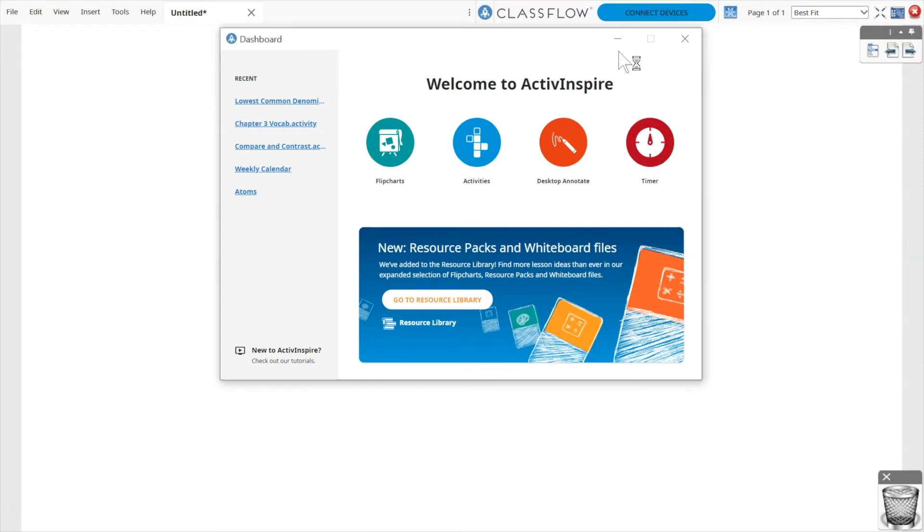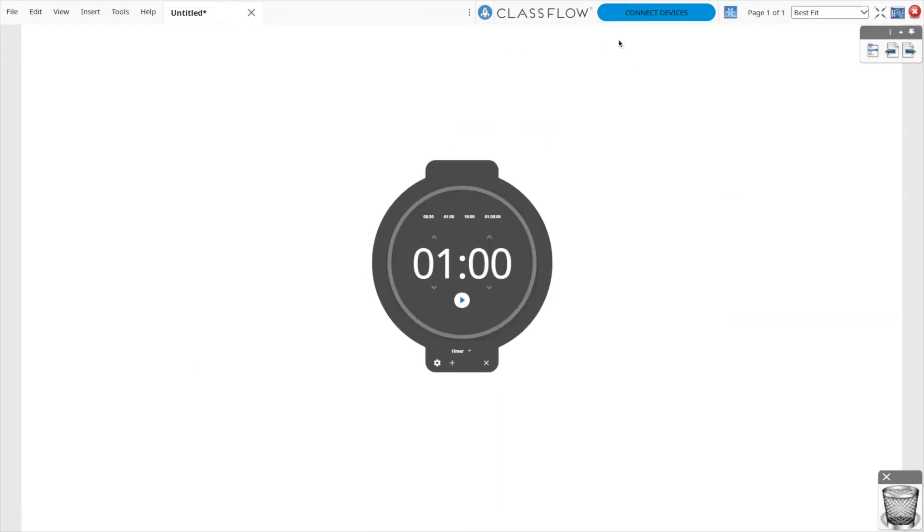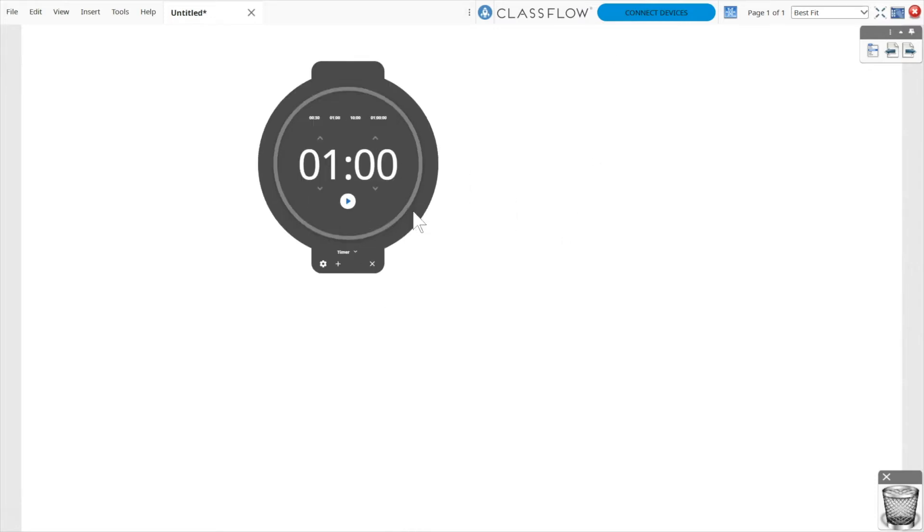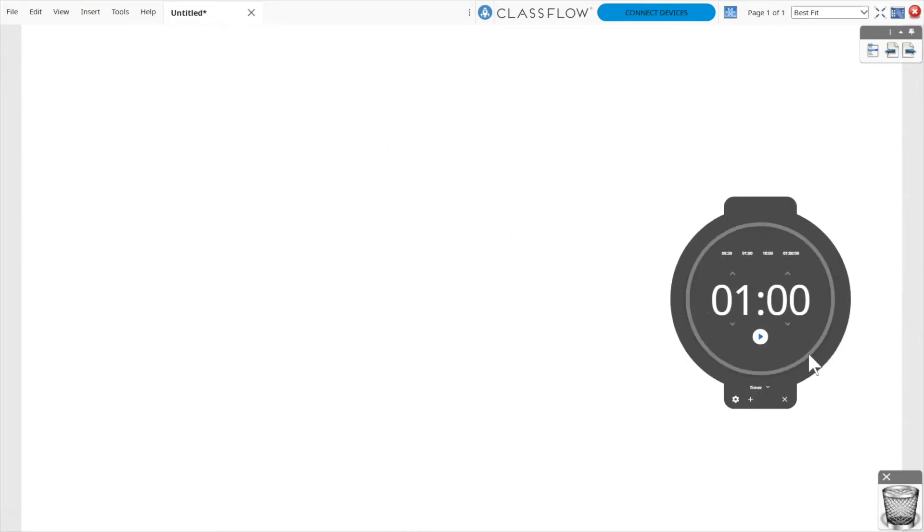Once you select Timer from the dashboard, the timer appears. Drag to move it anywhere on your screen.